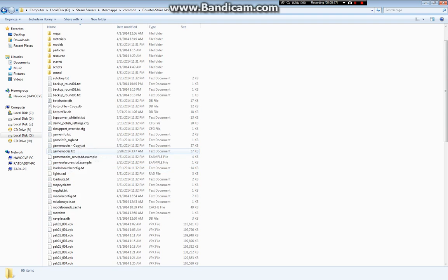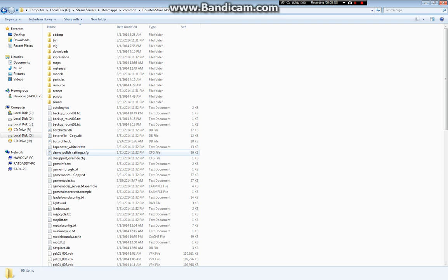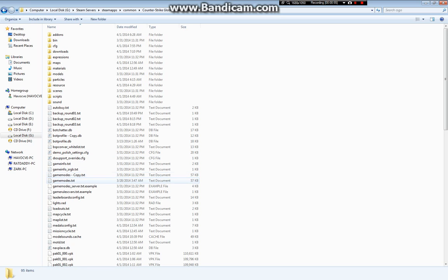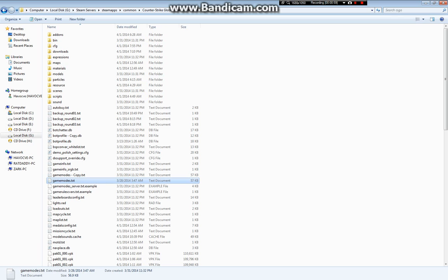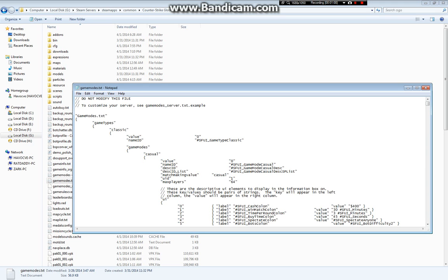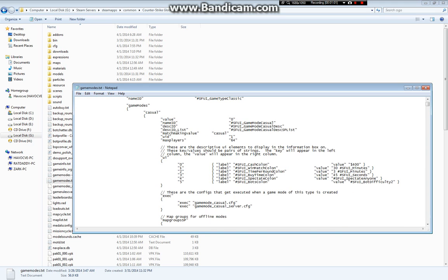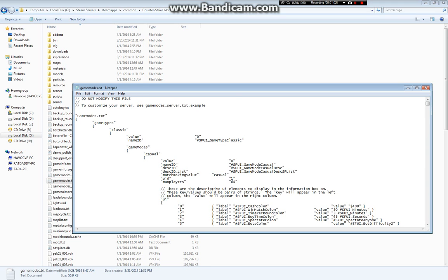You should see something like this. It will be the same for servers and clients, it will work on both. You will see GameModes text in the CSGO folder. Just open this up.